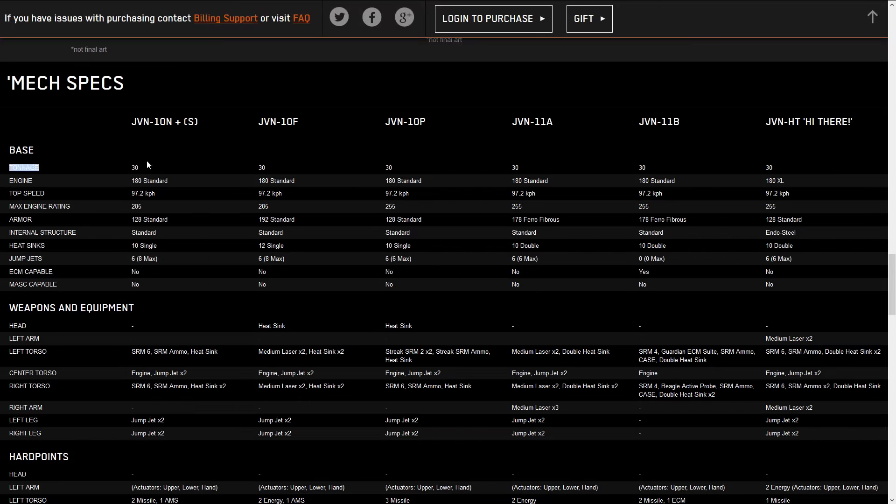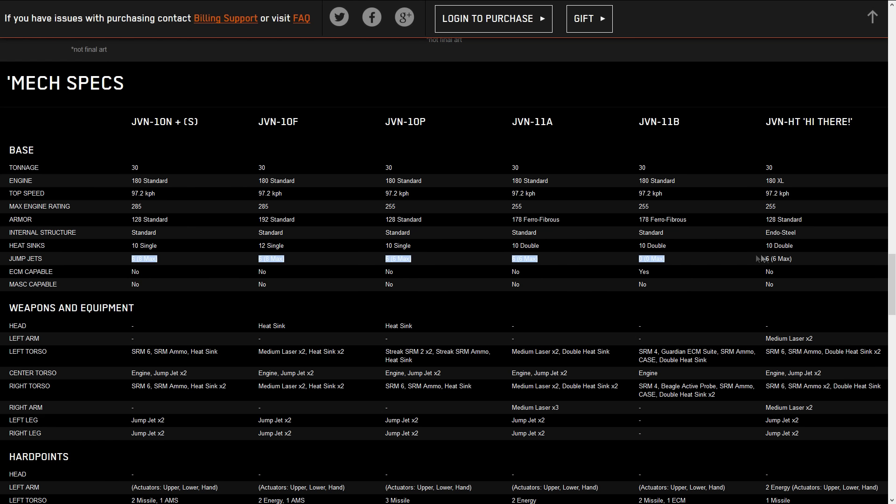We're moving down here into the mech specs. The Javelin is a 30 ton inner sphere light. It has maximum engine rating of 285 for two variants here, and the rest of them being 255. The majority of them can take jump jets except for the 11B. But the reason why the 11B can't take jump jets is it is ECM capable. So you have a little bit of a sneaky mech.